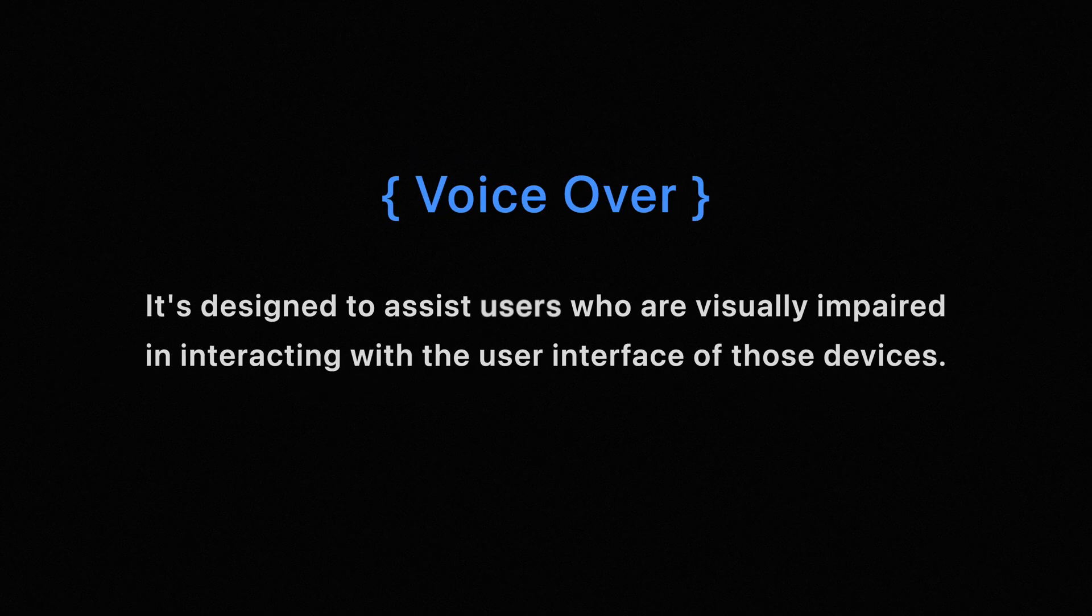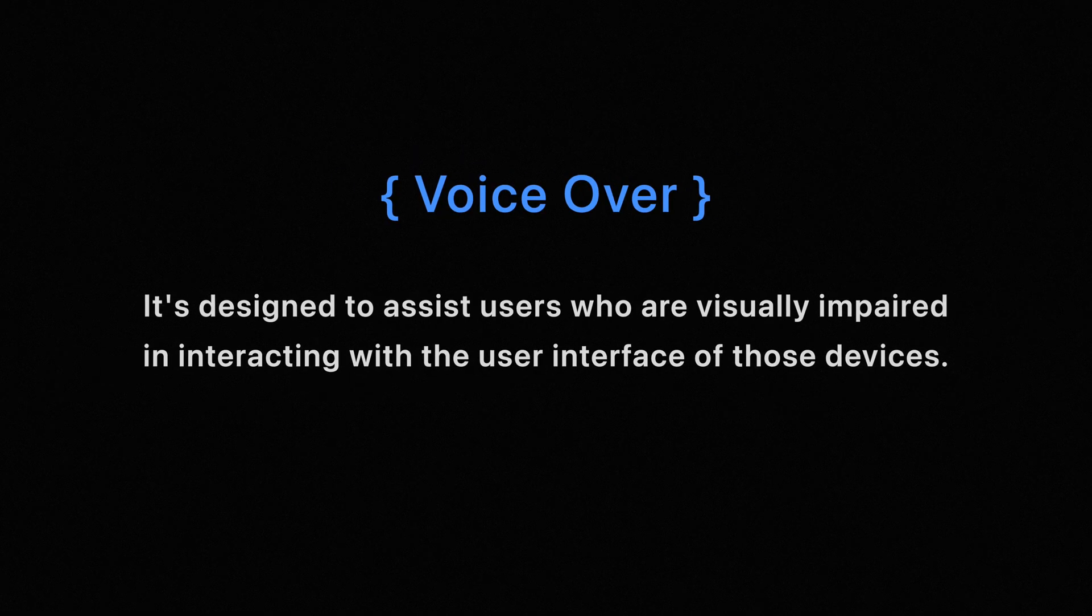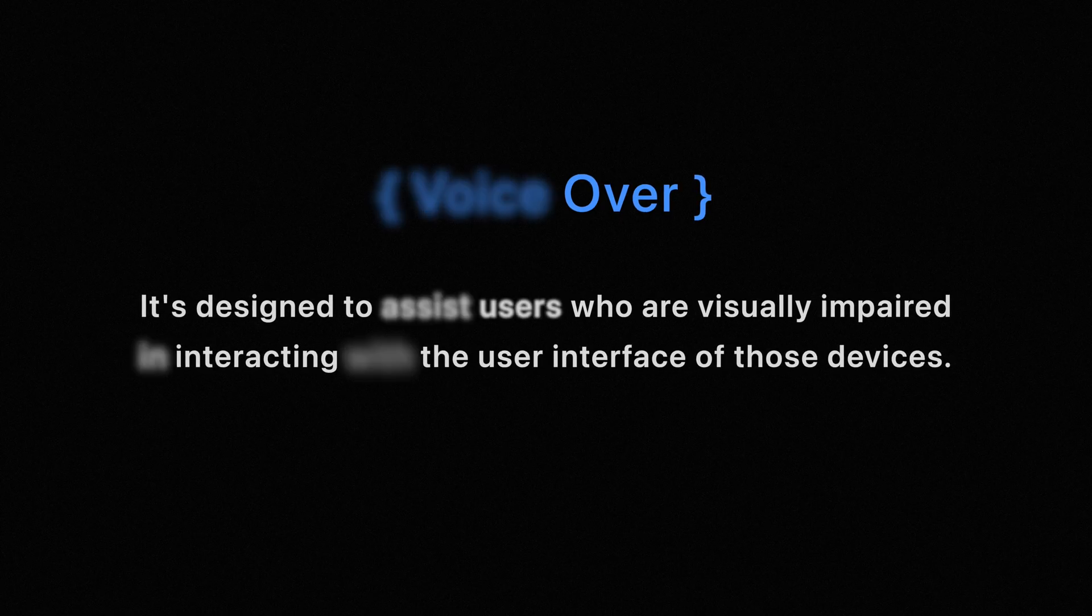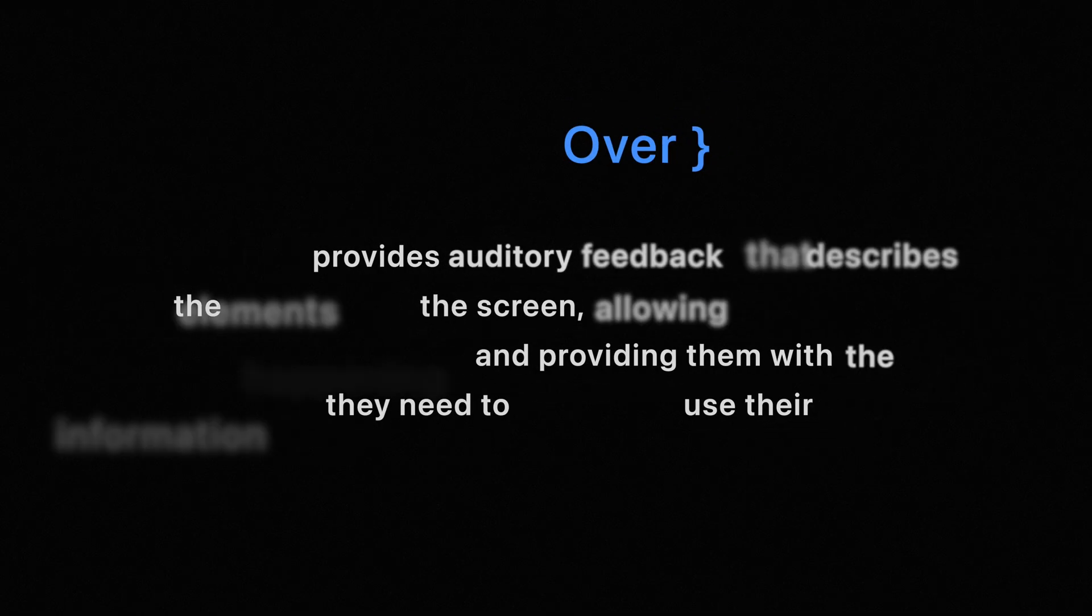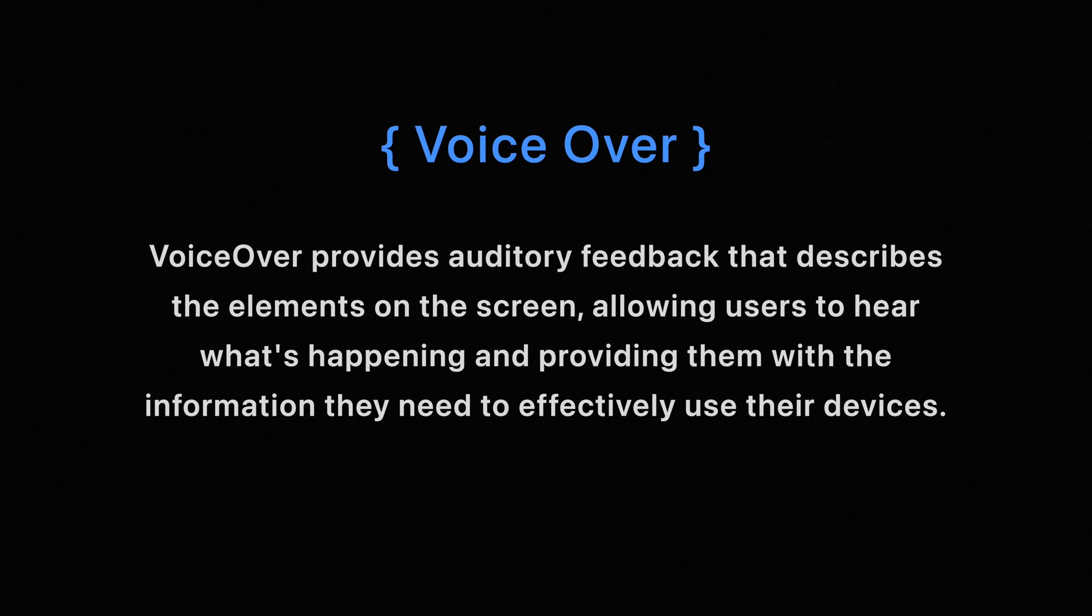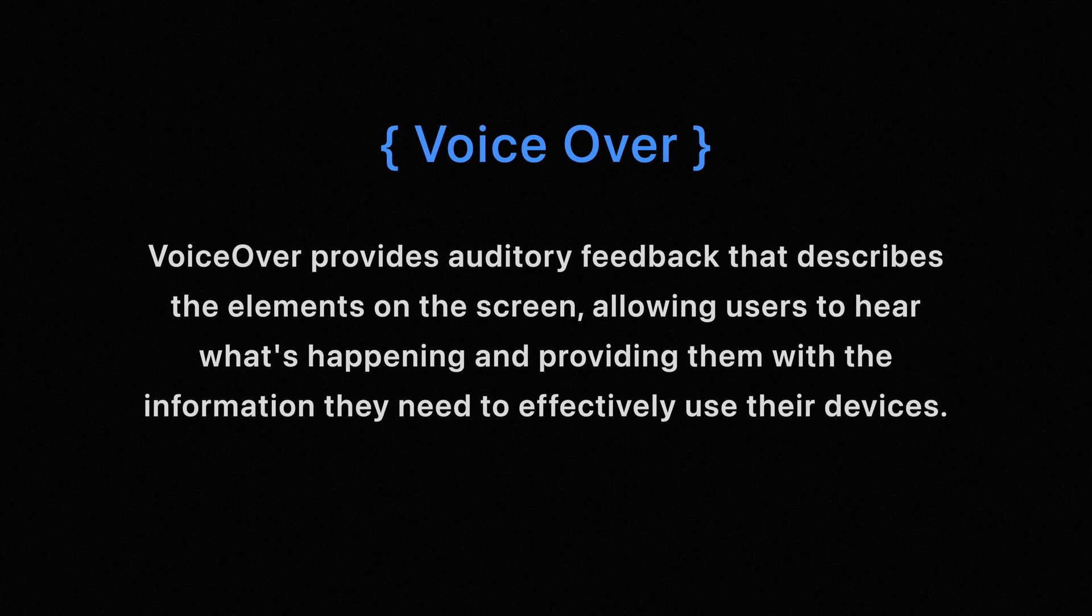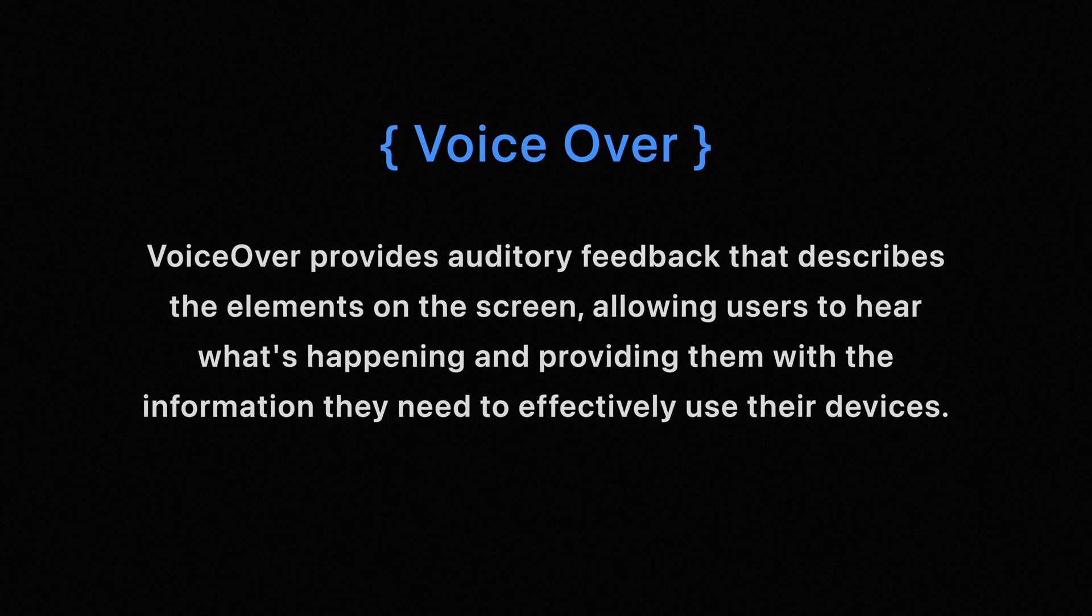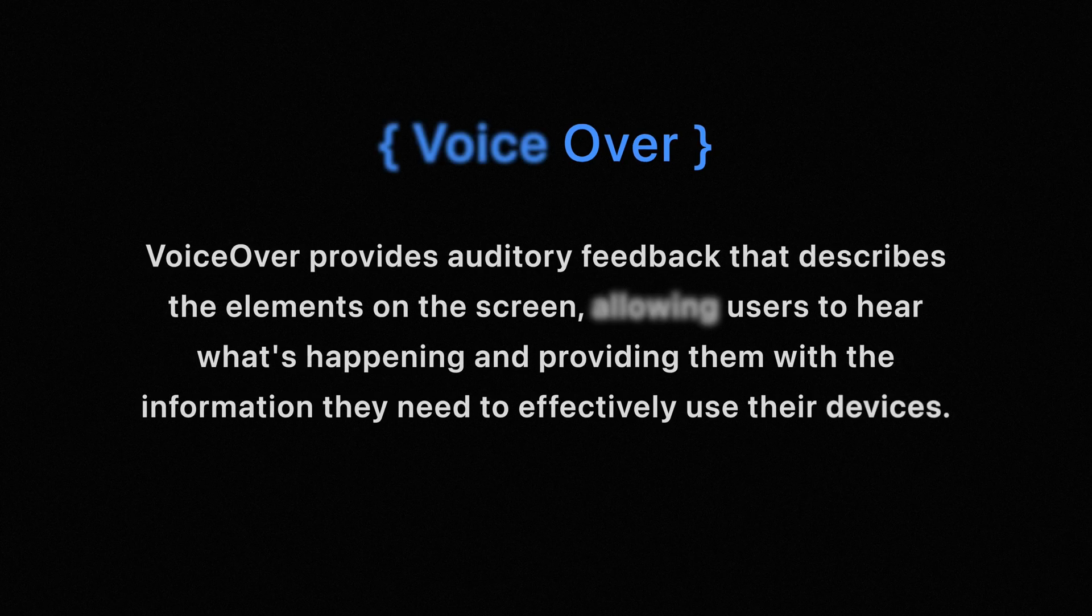It is designed to assist users who are visually impaired in interacting with the user interface on those devices. VoiceOver provides auditory feedback that describes the elements on the screen, allowing users to hear what's happening and providing them with the information they need to effectively use their devices.